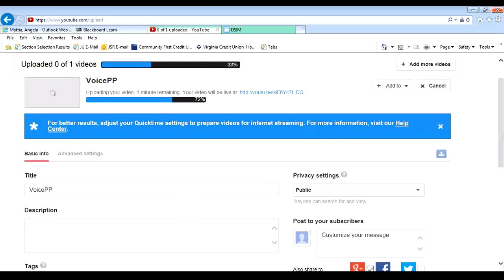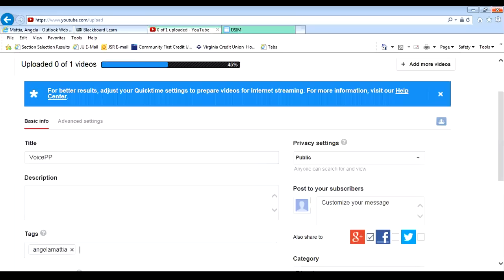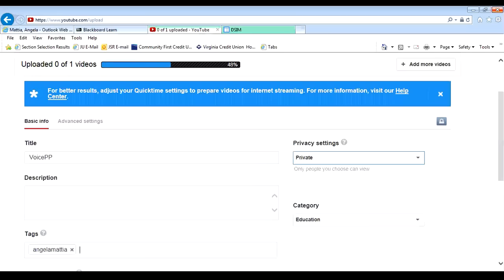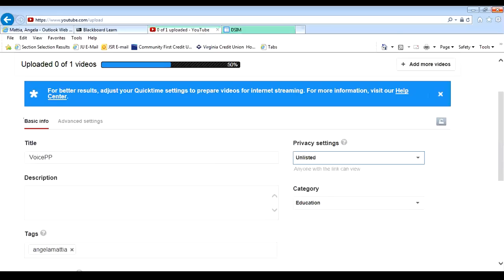One thing I do want to mention about the privacy settings, if you keep it public, anybody can find it, anybody can see it. If you don't want anybody but me and your classmates to see it, you can put it on unlisted, not private. If you put it on private, I will not be able to see it. Your classmates will not be able to see it. And you will not get credit for it. So, public is the safest. But if you don't want the general public to see it, put it on unlisted. And then you can put the link into Google, and it will show the video without other people being able to find it.